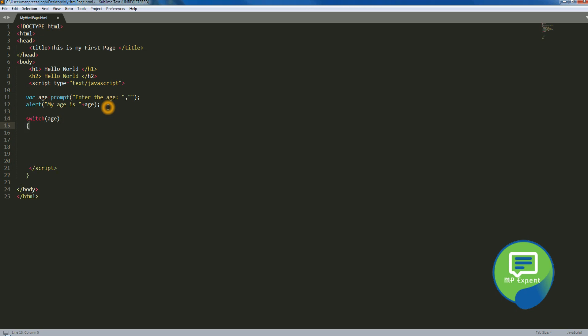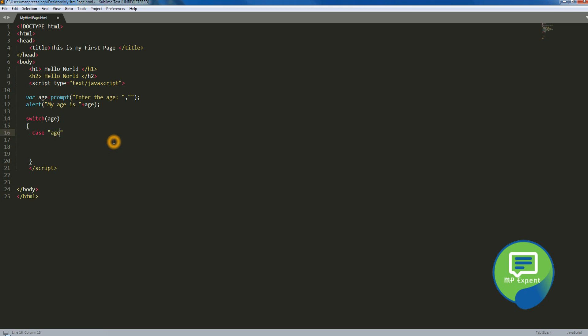Case, the value which is age. Oh sorry, so here we have to give the decision making value. So if it's 18, we can say, oh here we have to give that.